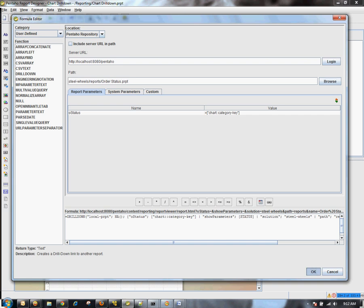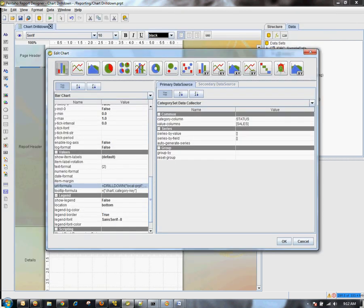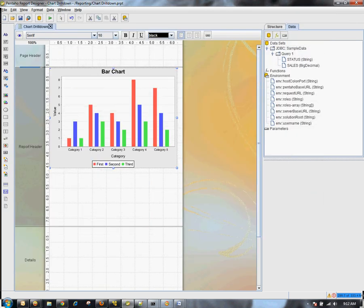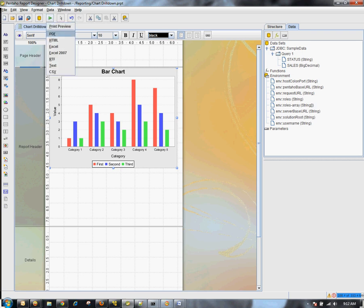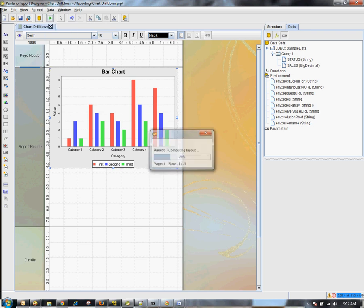I'm just going to go ahead and click OK, and click OK again. And now our report is ready to be tested. I have to just preview this in HTML mode.